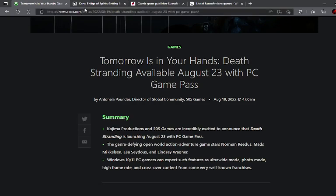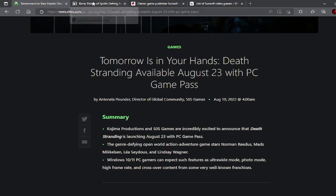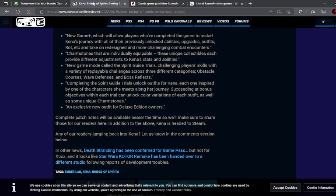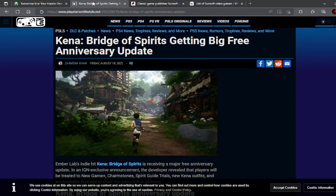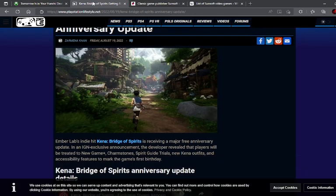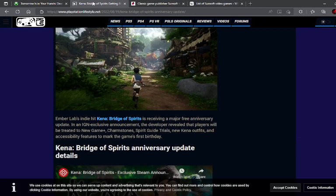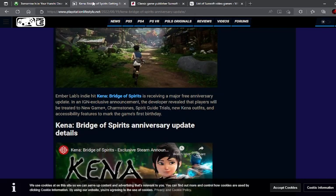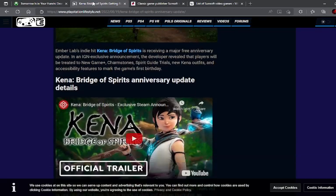So next topic that I want to talk about is something that interests me, and that is the fact that Kena, Bridge of Spirits, is getting a big free anniversary update. Now last year this game came out, I had a lot of fun playing it. I had a lot of fun basically 100%ing the game. I'm only two trophies shy of getting the Platinum because you basically have to beat the game on hard mode, and there's also one combat related trophy that I just forgot to get. I tried many times, I just couldn't get it. So it's going to be treated to free DLC on its anniversary, which means the exact same day that it came out last year, and it's going to be treated to New Game Plus, Charmstones, Spirit Guide Trials, and new outfits.